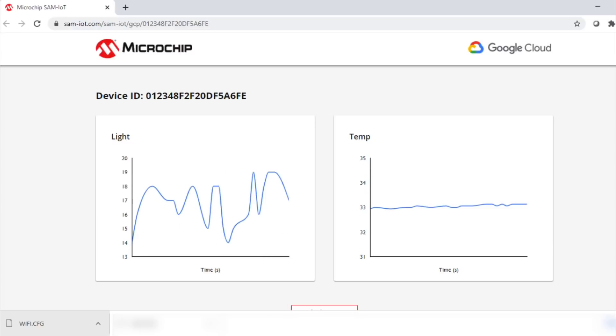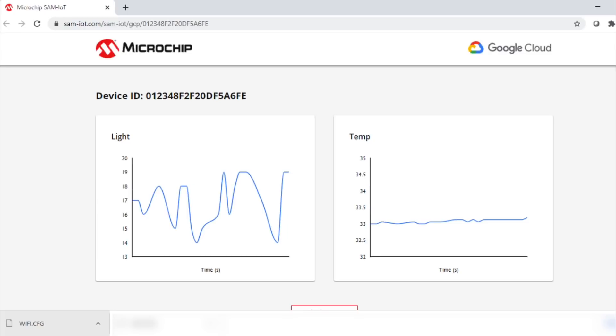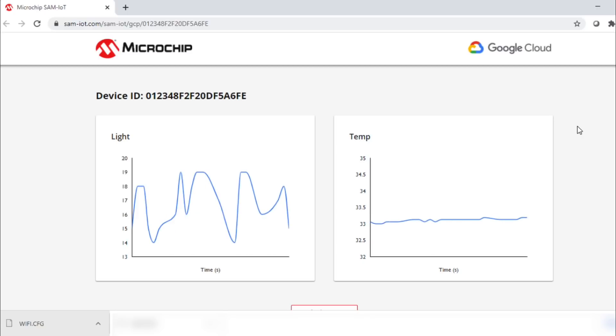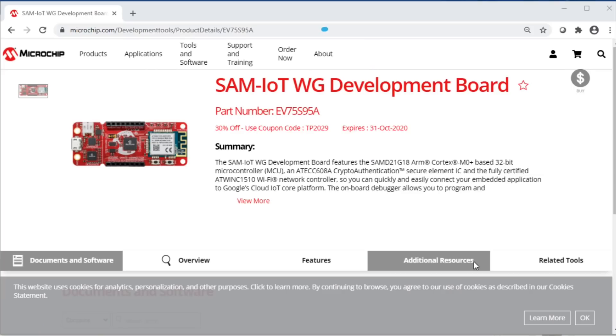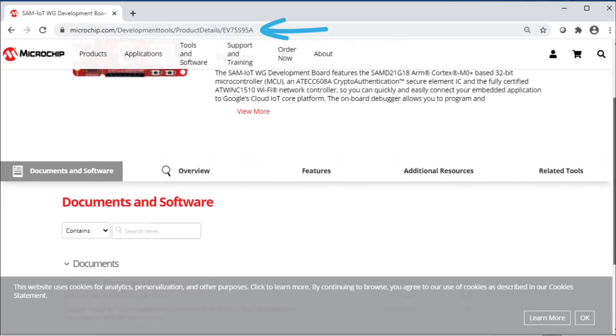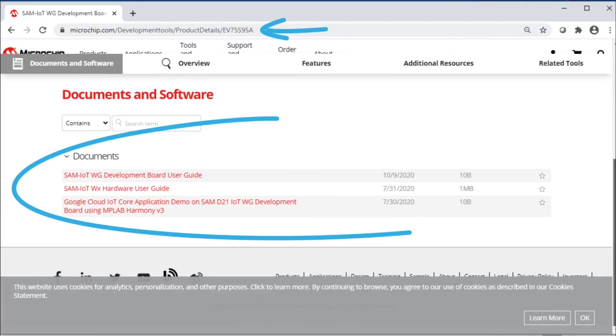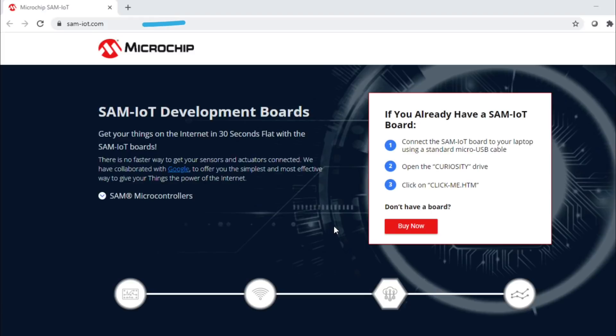As you can see, out of the box, the SAM-IoT WG Development Board provides an effortless way to design secure systems, connecting to the cloud in just a matter of seconds. We hope you have enjoyed this demonstration. We have provided some useful collateral links available for this board, and these are also available in the description below. Thanks for watching.